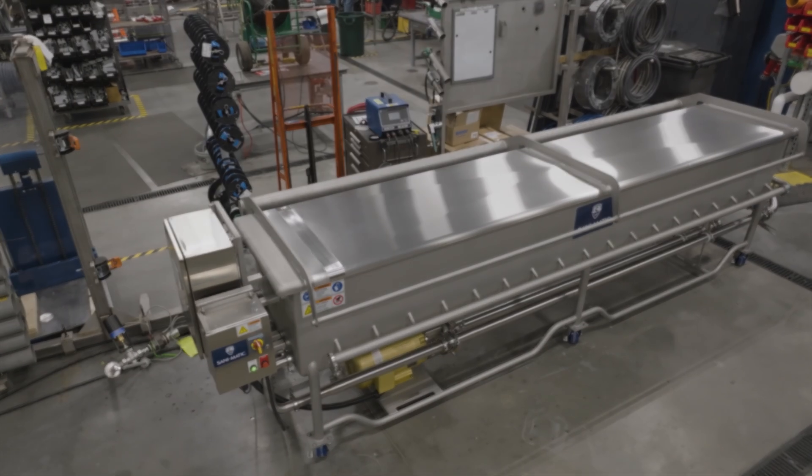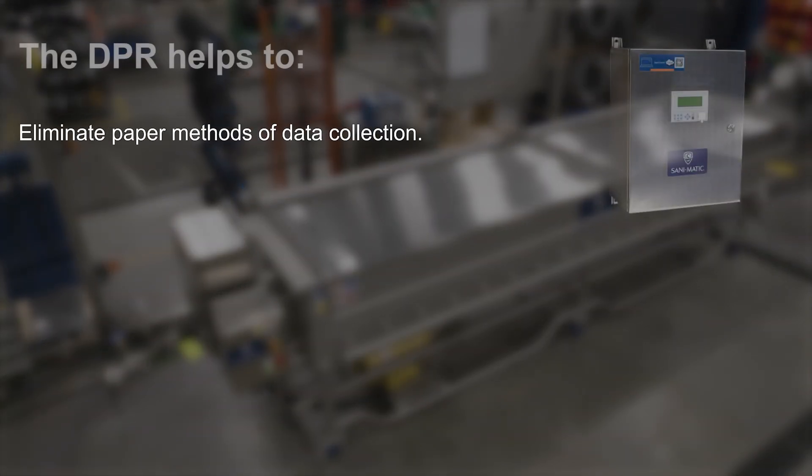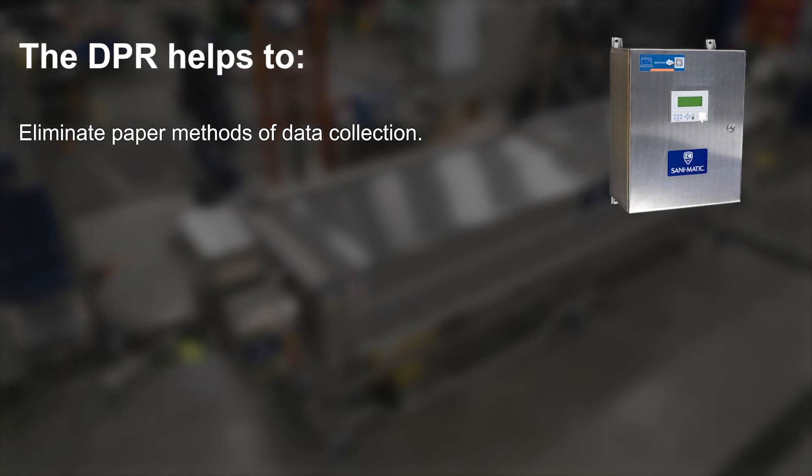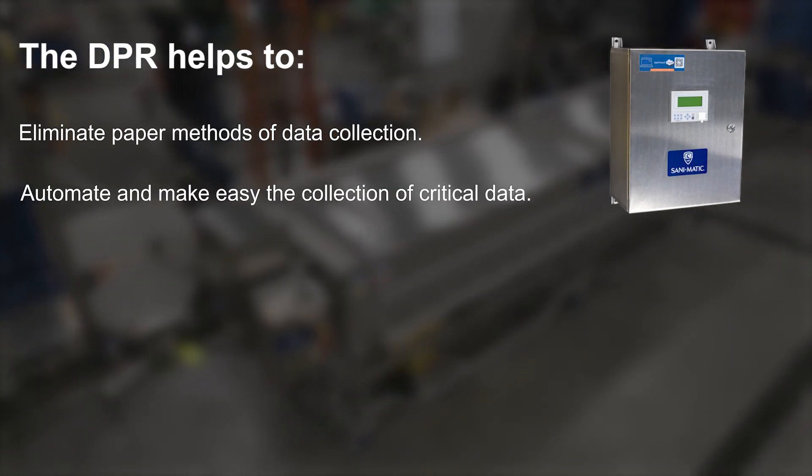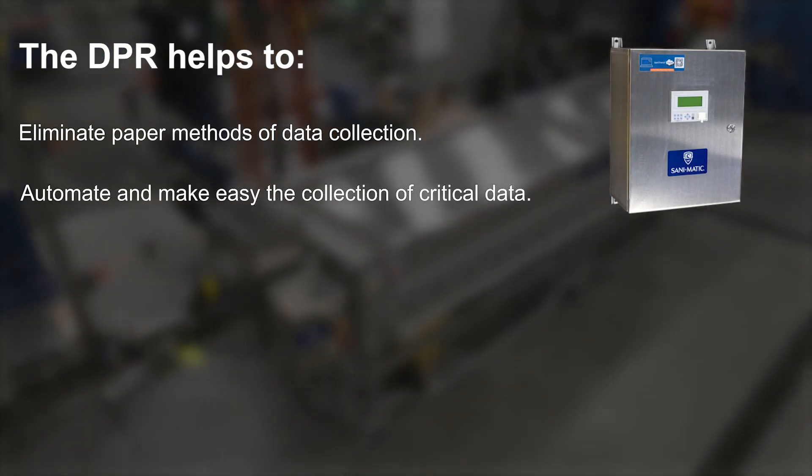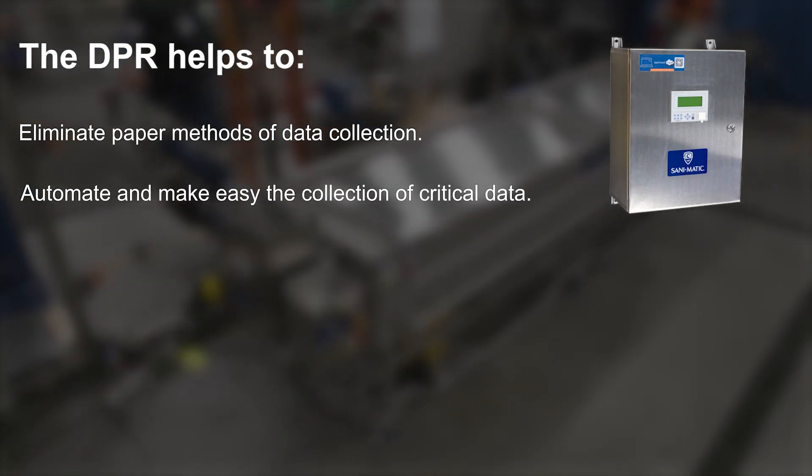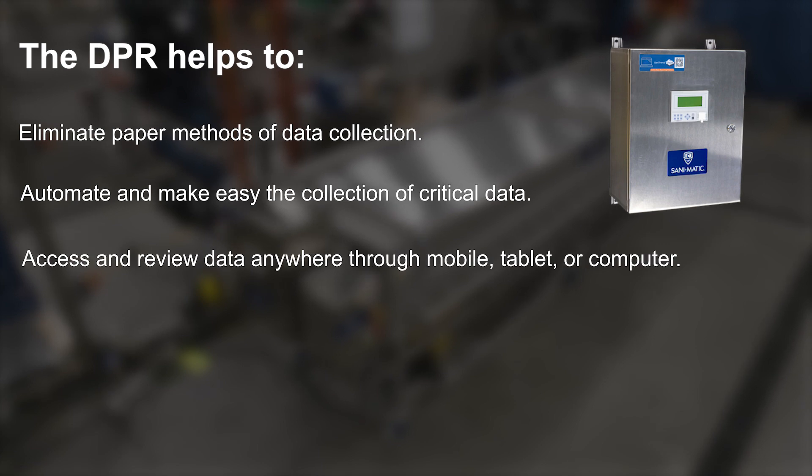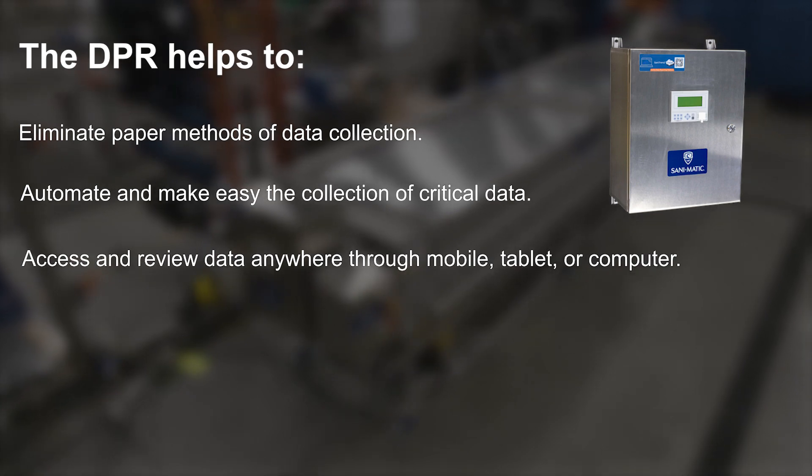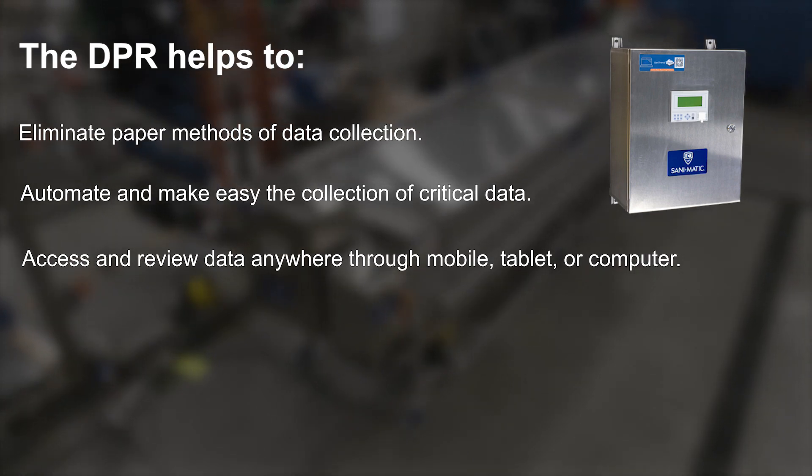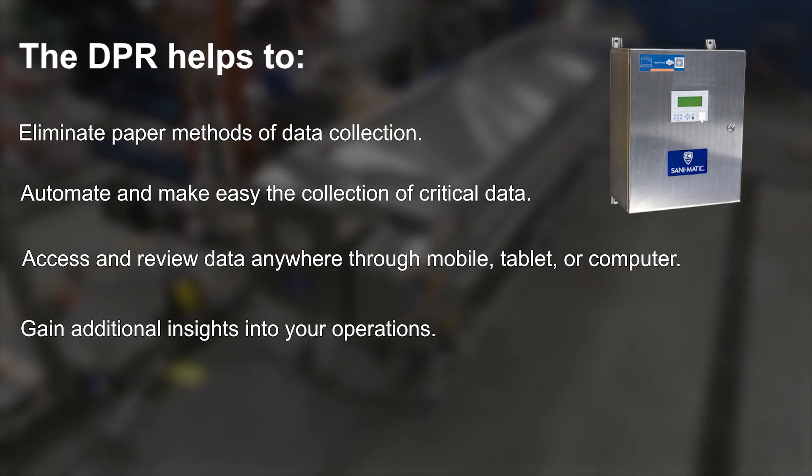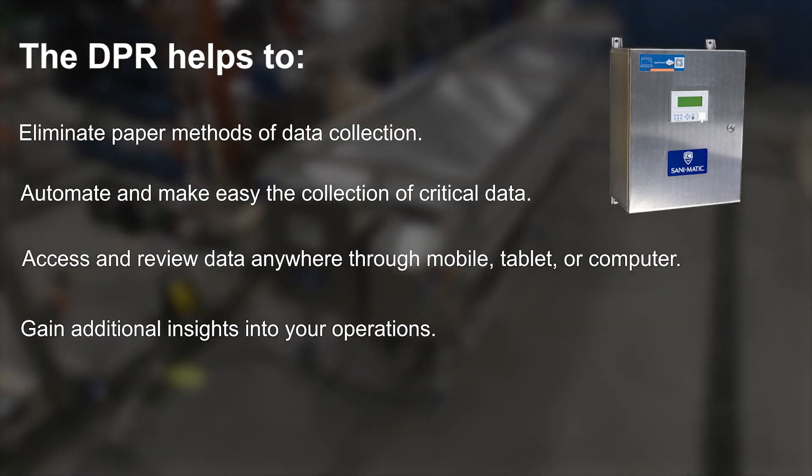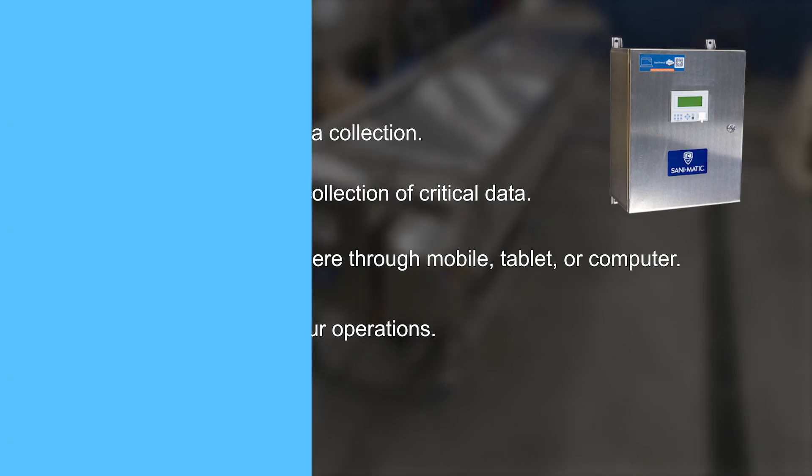The DPR helps to eliminate paper methods of data collection, automate and make easy the collection of critical data, access and review data anywhere through mobile, tablet or computer, and gain additional insights into your operations.